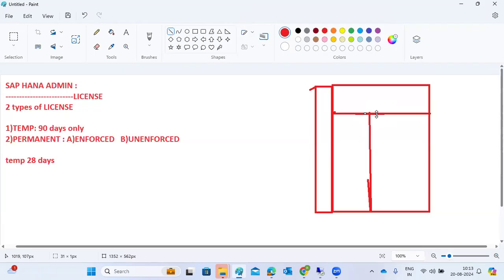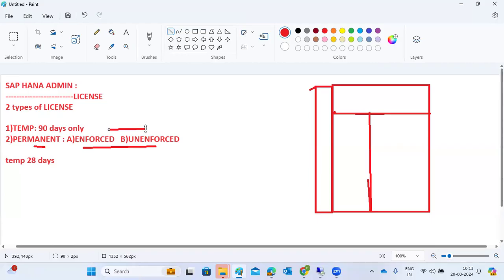To summarize: the permanent license key also has options for unlimited access or a predefined expiration date. If you set one year validity and forget to extend it after one year, a temporary license of only 28 days will be automatically installed. Initially you get a 90-day temporary license, then you apply a permanent license key. If the permanent license also expires, you get another 28-day temporary license. This is how licensing works in HANA systems.